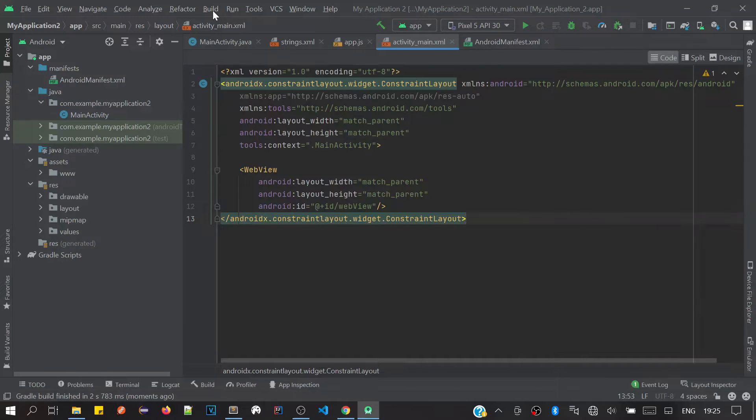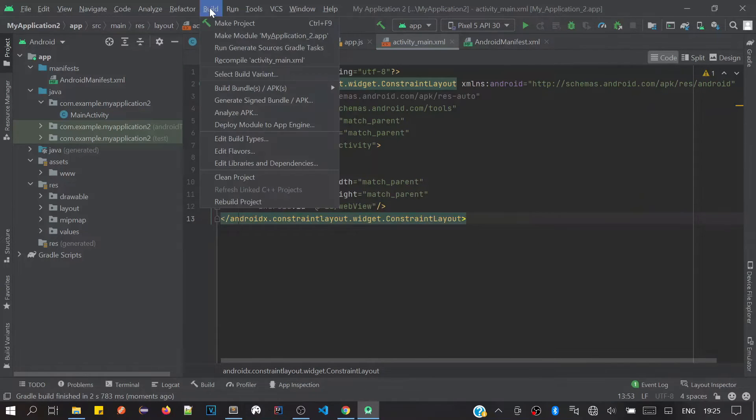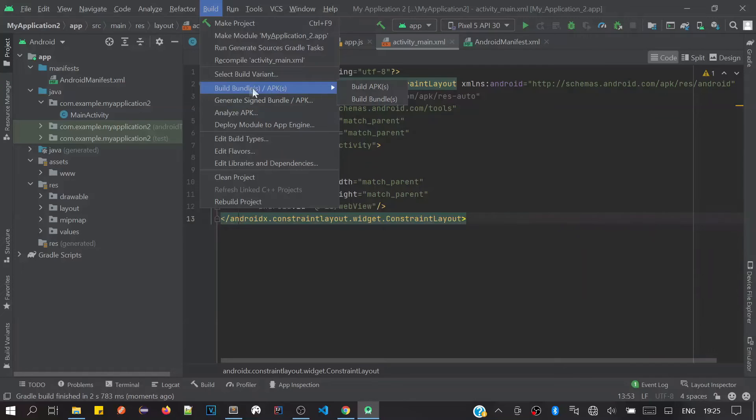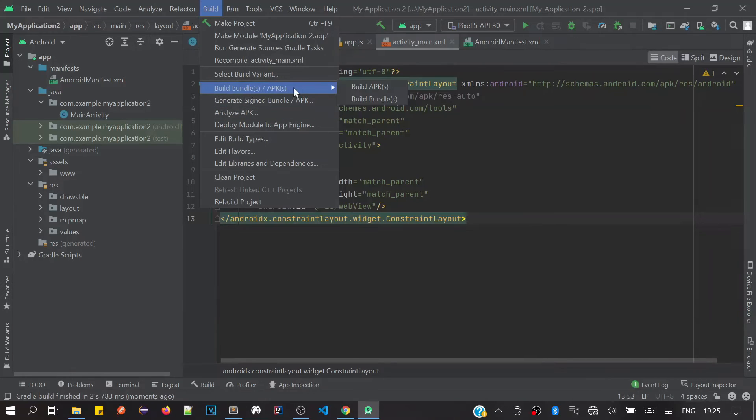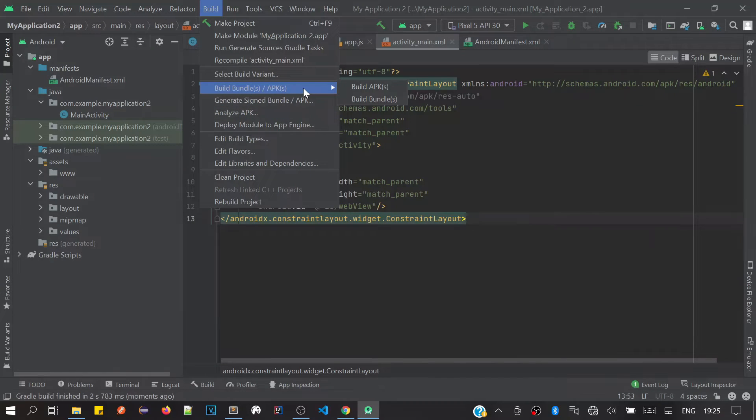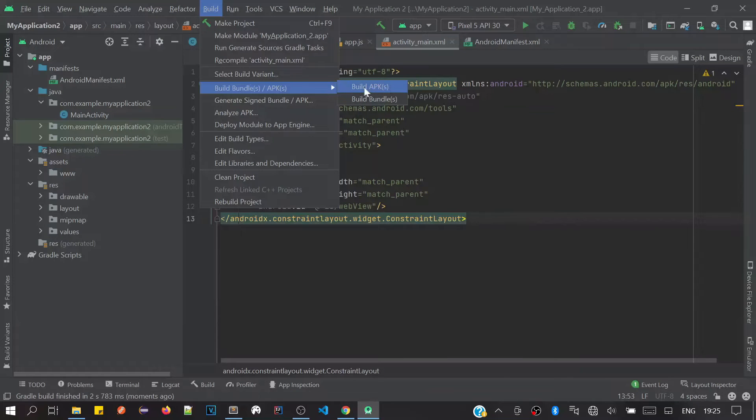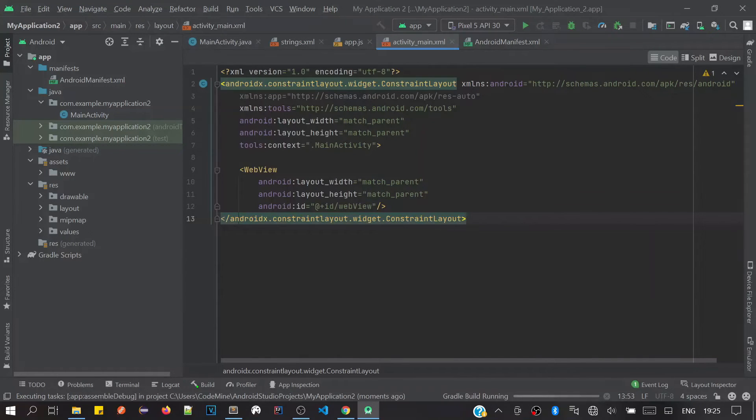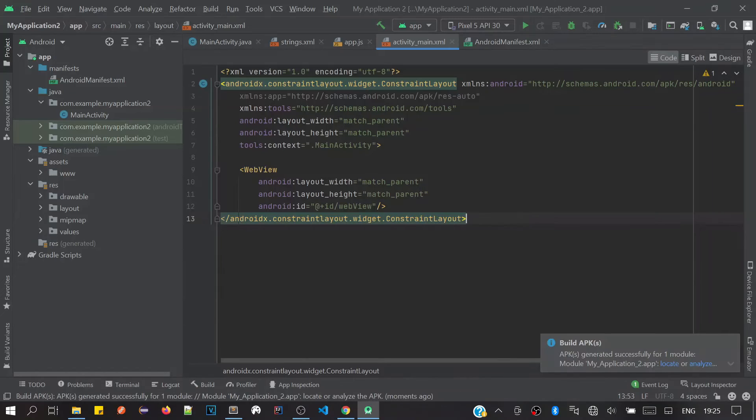In the menu on the top bar, we have to hover our mouse on Build Bundles and then select Build APK. This will generate our APK file.